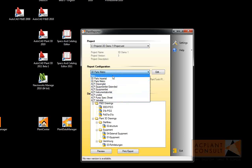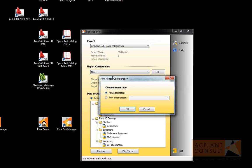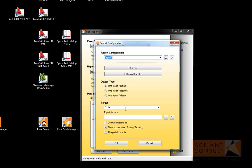We select New and we want to create a new blank report. Type in the name of your report. Let's create a pump list, which later contains only the pumps of your project.